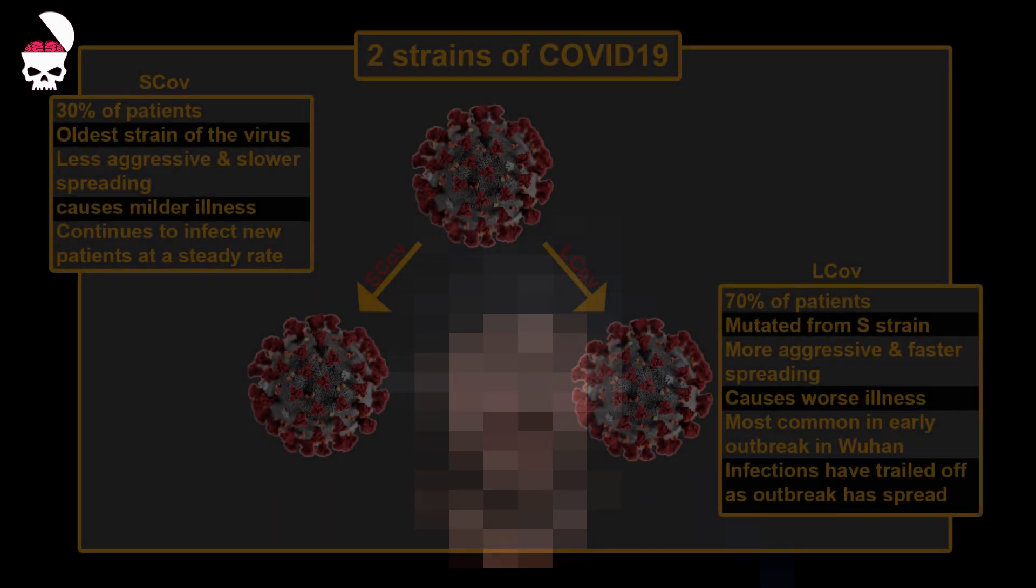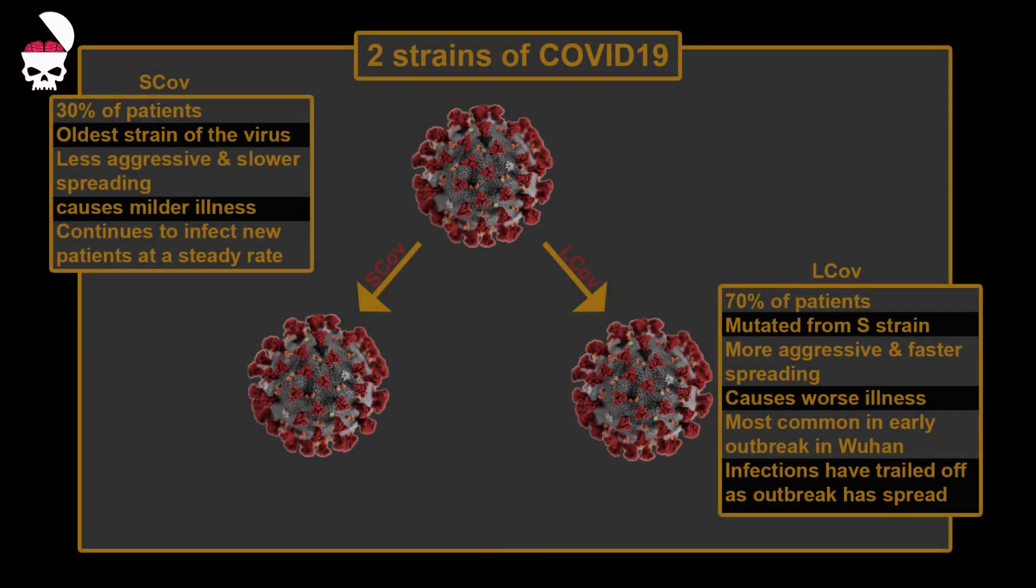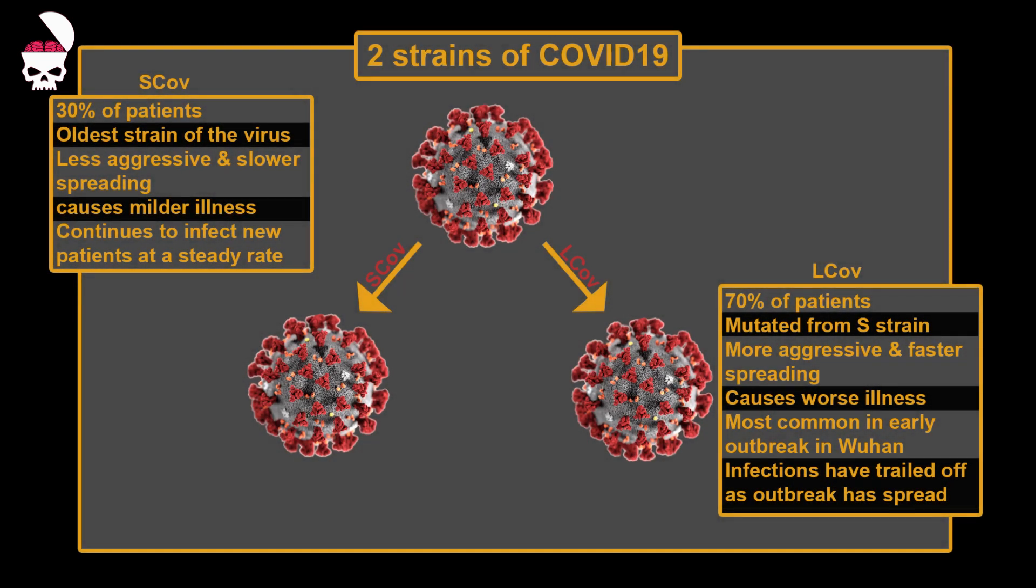The two strains are S-CoV and L-CoV. S-CoV is the older strain, meaning that S-CoV mutated into L-CoV.